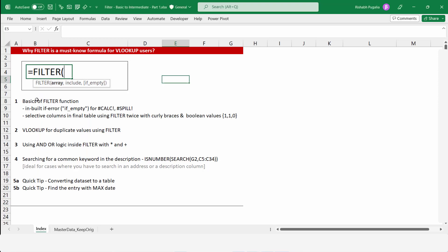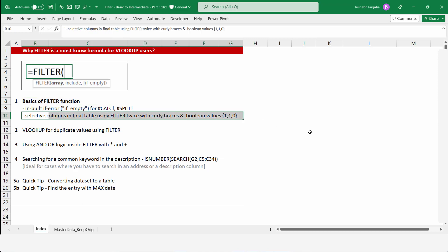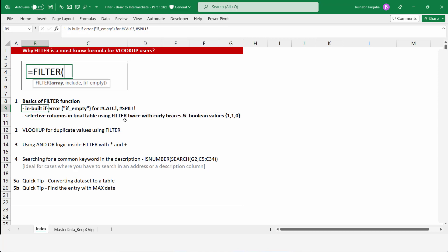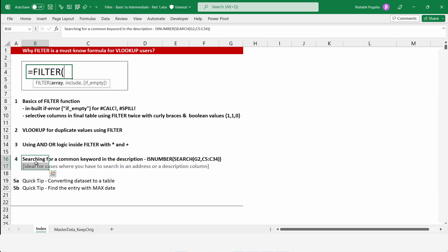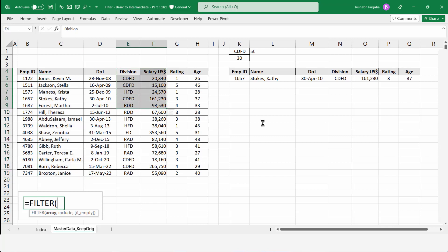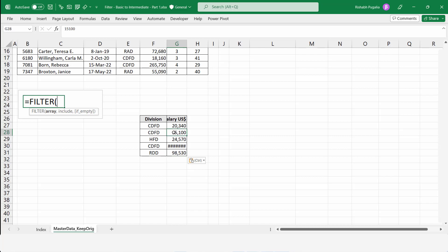Let me recap what we discussed. We saw the basics of the FILTER function and how to add criteria. We saw how to use a double FILTER with curly braces of 1s and 0s to exclude or keep specific columns. FILTER has a built-in IFERROR for custom error messages. VLOOKUP cannot handle duplicate IDs but FILTER can. Asterisk is used for AND conditions, plus sign for OR conditions. And ISNUMBER with SEARCH enables wildcard-style string matching.